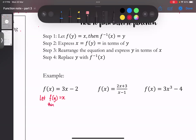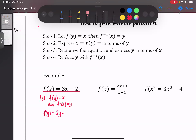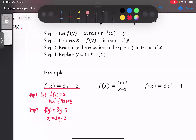Step 2：express x = f(y)。因为f(x) = 3x - 2，所以f(y) = 3y - 2。f(y)是x，所以x = 3y - 2。Step 3：靠你们的基本功重新排列，把x = 3y - 2变成y等于什么。